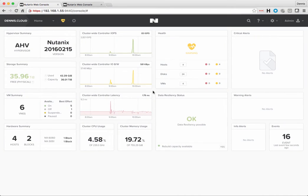Hey guys, this is Dennis with Nutanix. I thought I'd put together a quick video to show you how to register a Prism element or just a regular version of Prism,